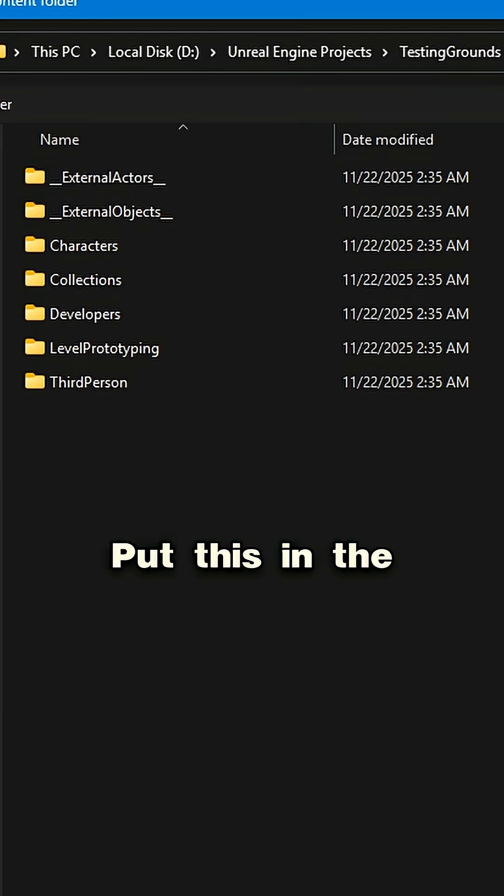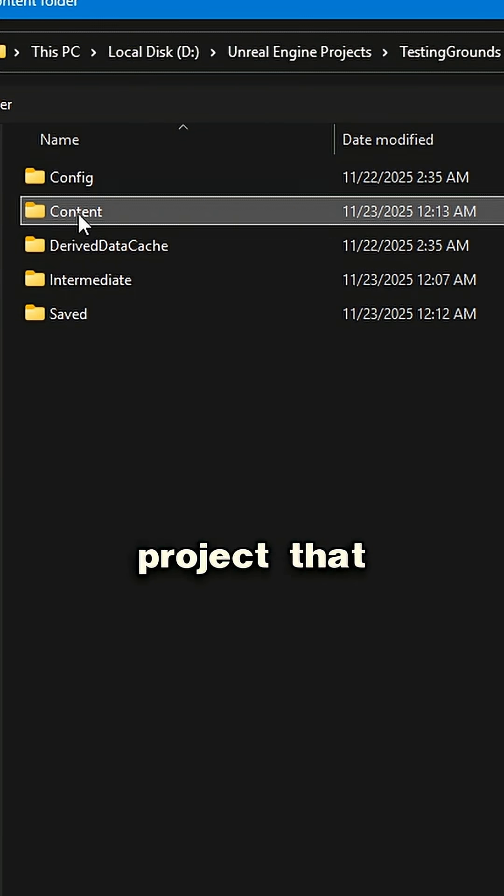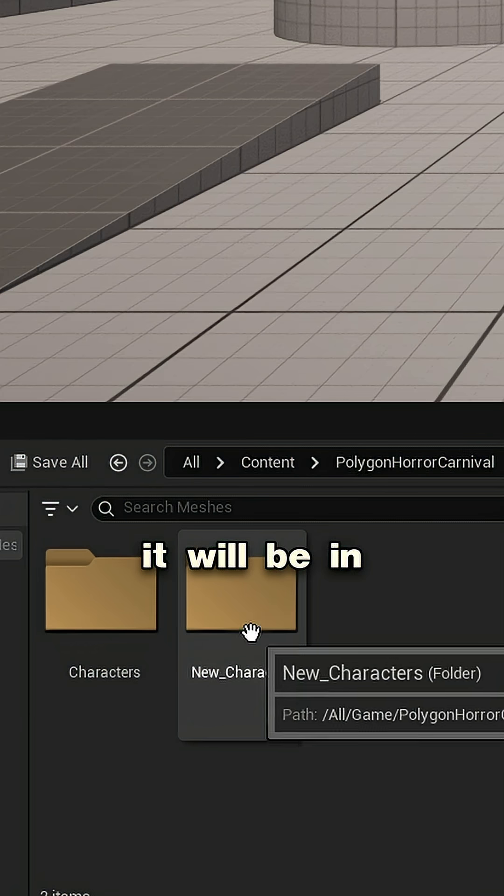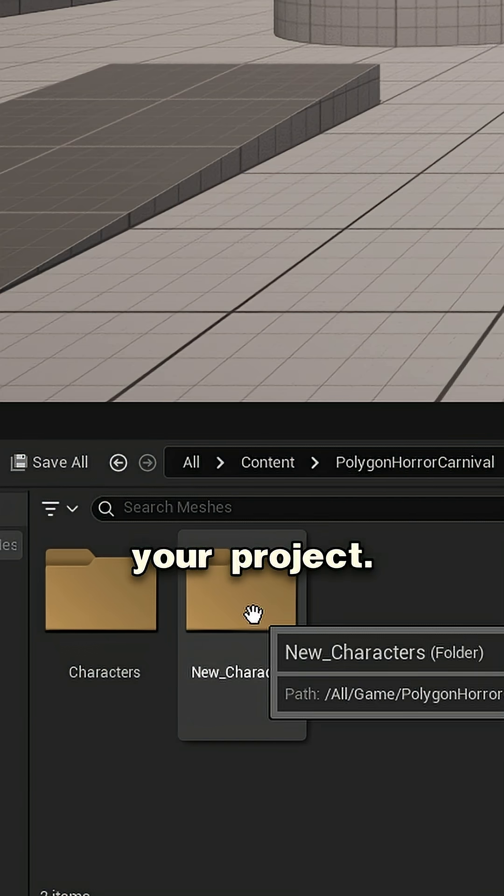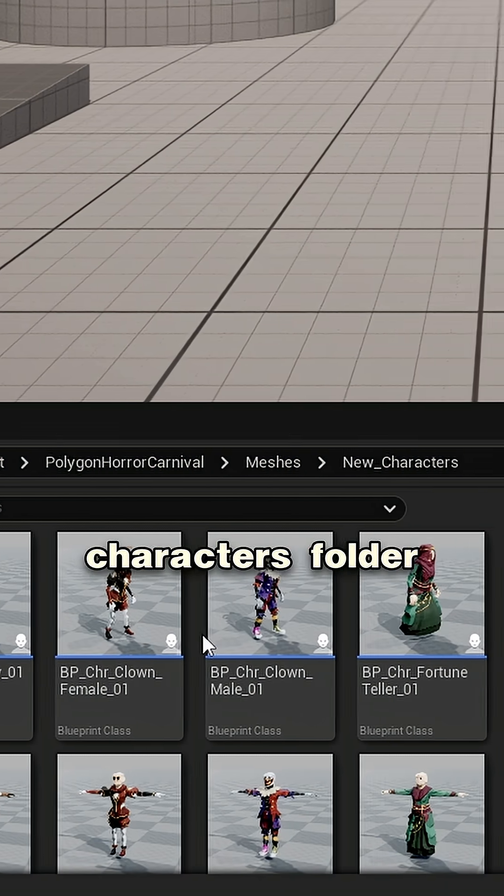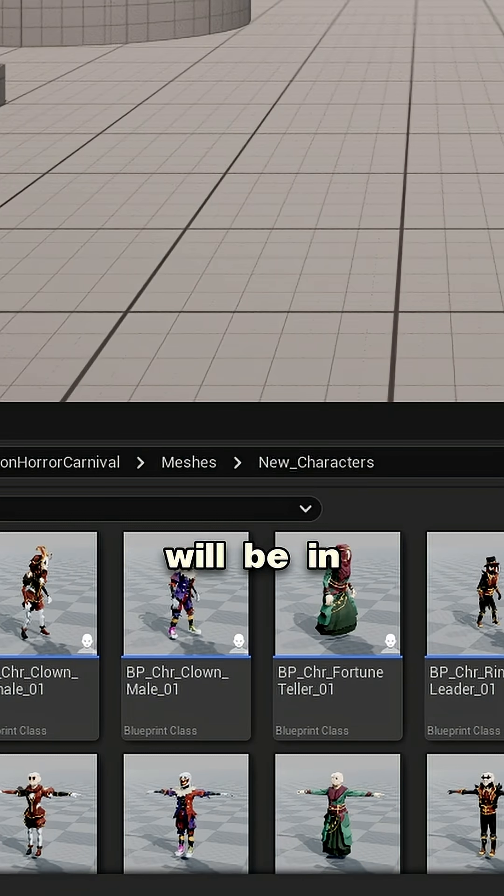Put this in the Content folder of the Unreal project that you're working in. Once that's done, it will be in your project. Make sure you open up the New Characters folder, and all your characters will be in there.